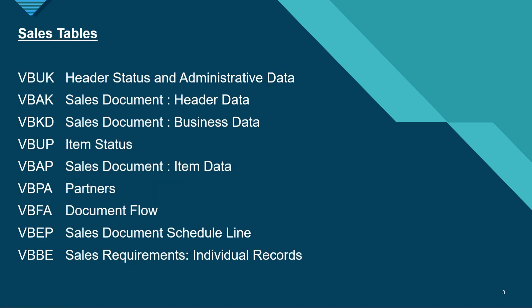Next, if you want to check the sales tables like sales order, we have the header status and administrative data. If you want to check the information on that, we have to check table VBUK. VBAK is for sales document header data, VBKD is the sales document business data.